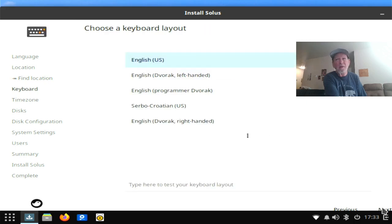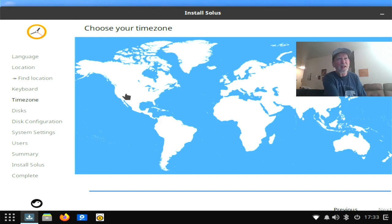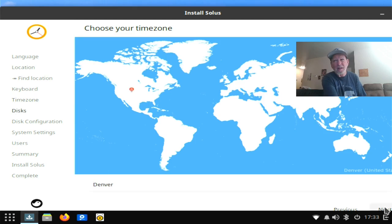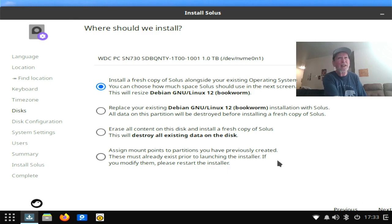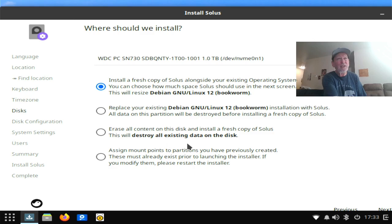And time zone, no time zone. So yeah, point in there. Okay, now here we're going to install a fresh copy on the side of the operating system. You can also replace your existing Debian into your bookworm installation with Solus. All that is just to be destroyed before you install a fresh copy of Solus. Erase all content on this disk and install a fresh copy of Solus.